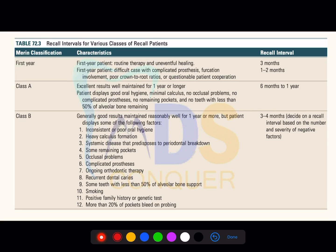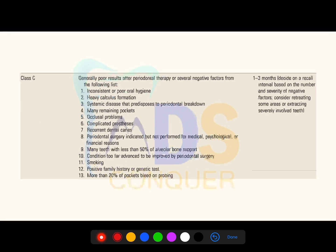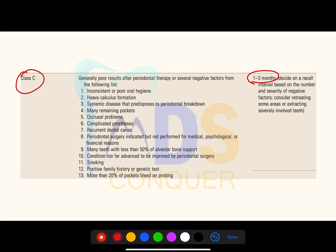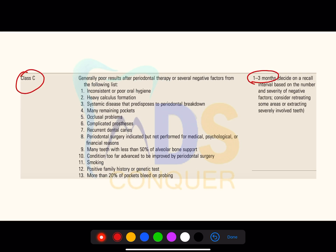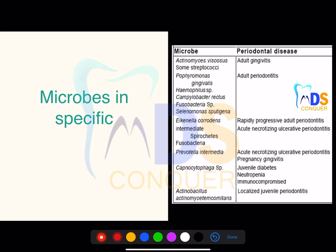The recall visit classification is called Merin's classification. Patients are classified based on recall visit frequency: Class A — recall within six months to one year; Class B — recall every three to four months; Class C — recall every one to three months. Please note the conditions under each class — this is a very important area.